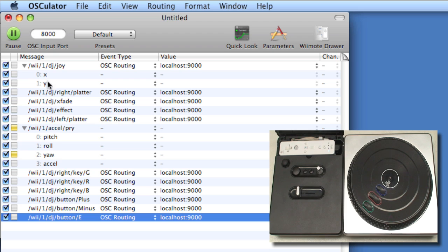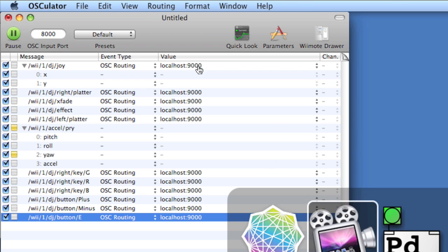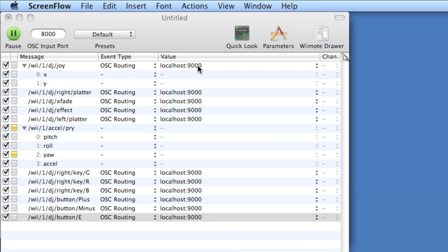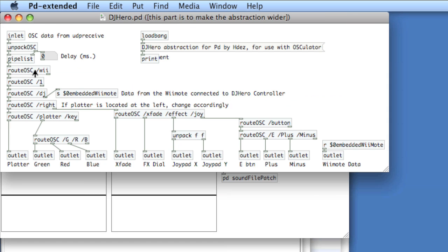The different messages coming from the controller are set to use OSC routing to localhost port 9000. In PD, I've started a basic patch that has a sub-patch with all of the OSC routing.